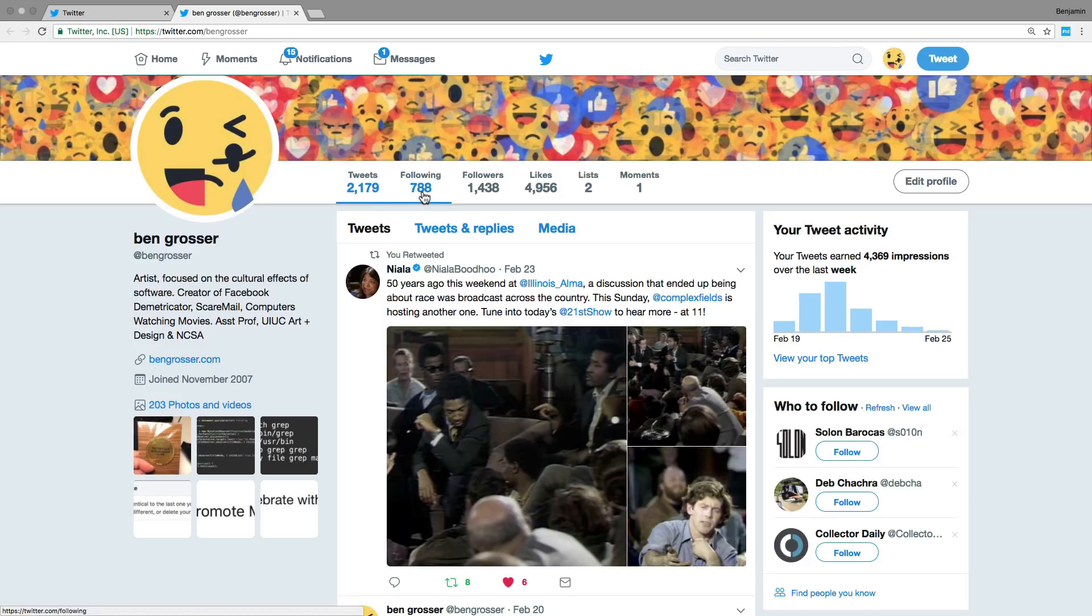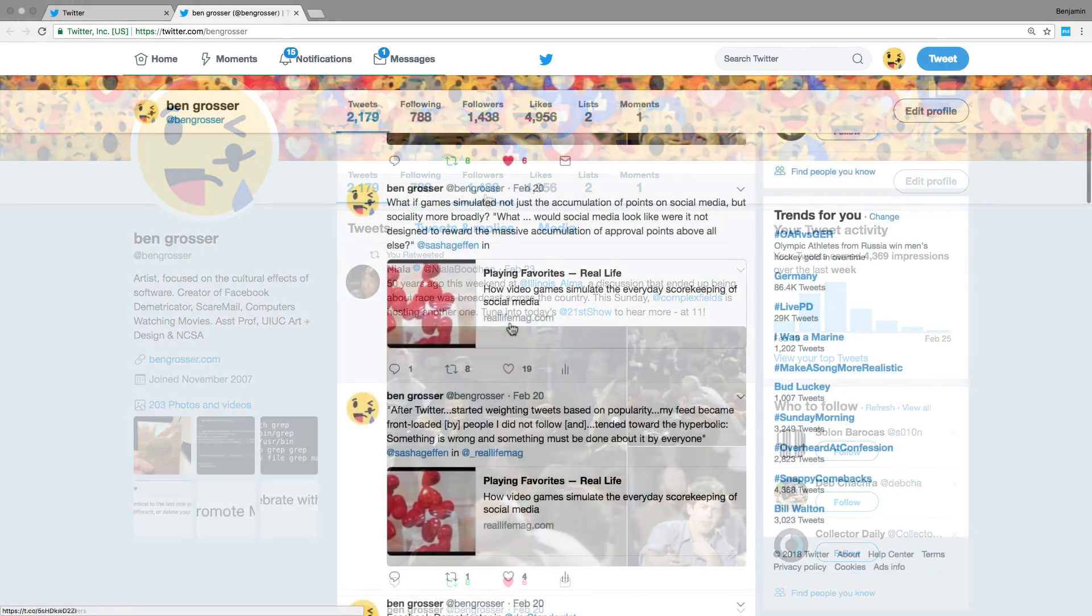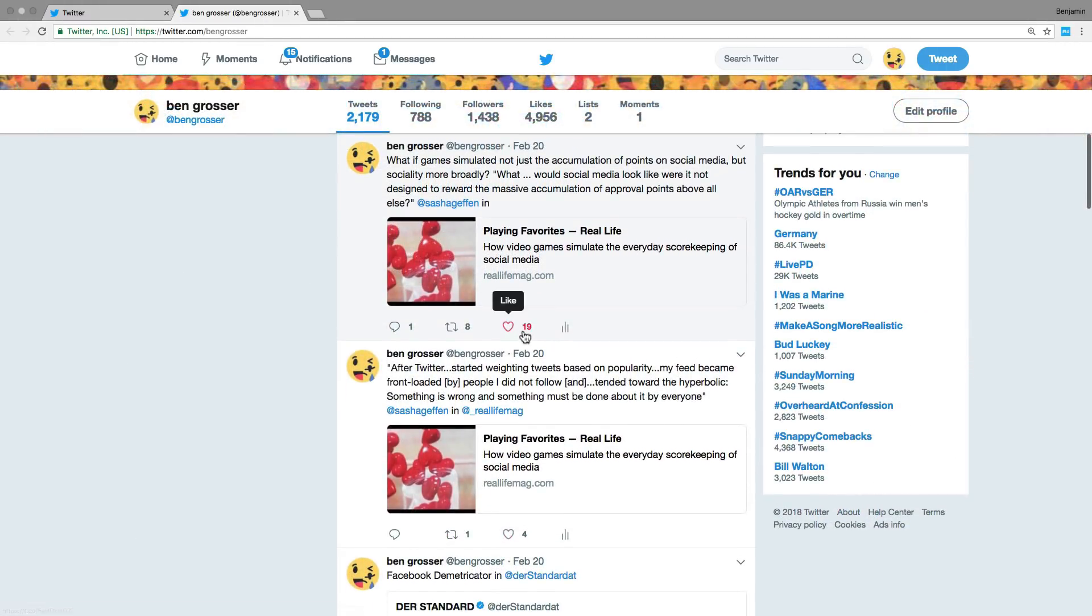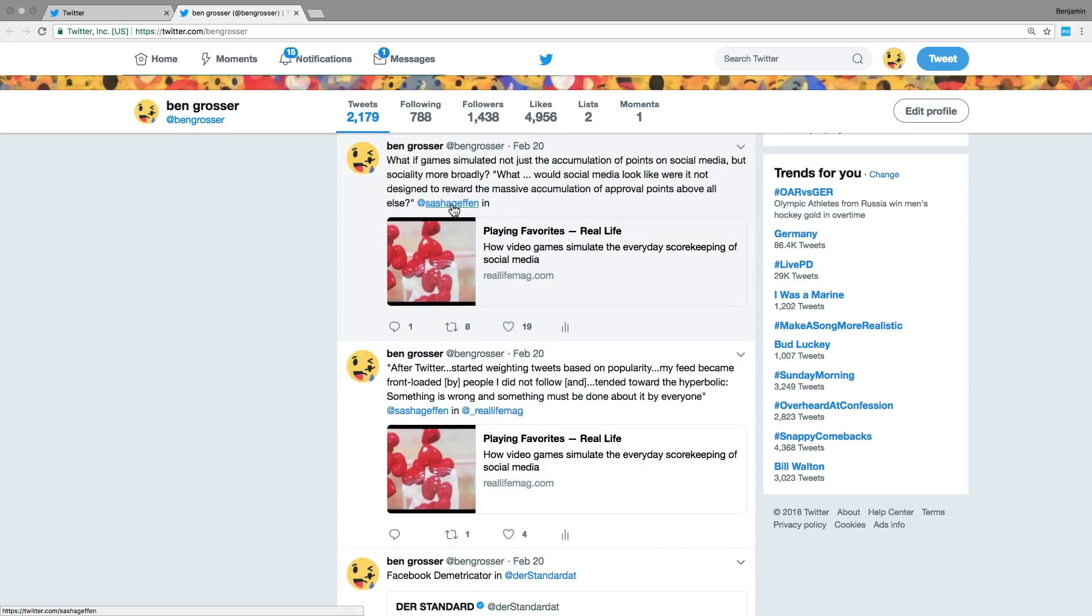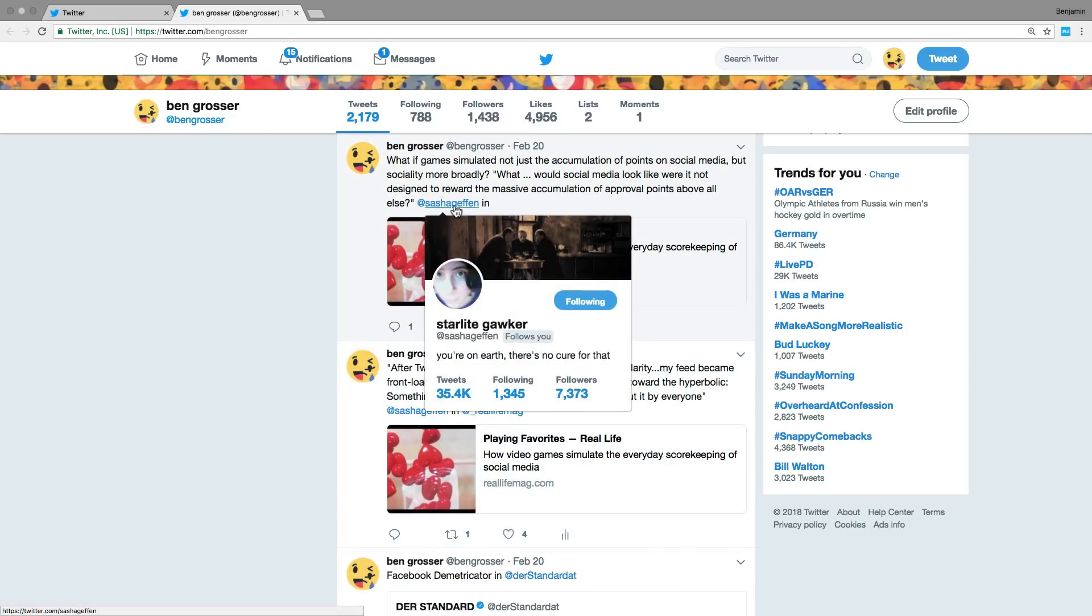And as a user of Twitter, I often find myself focusing on the metrics, wanting my own to go up and, for example, checking the follower accounts of others to see how they compare with mine.